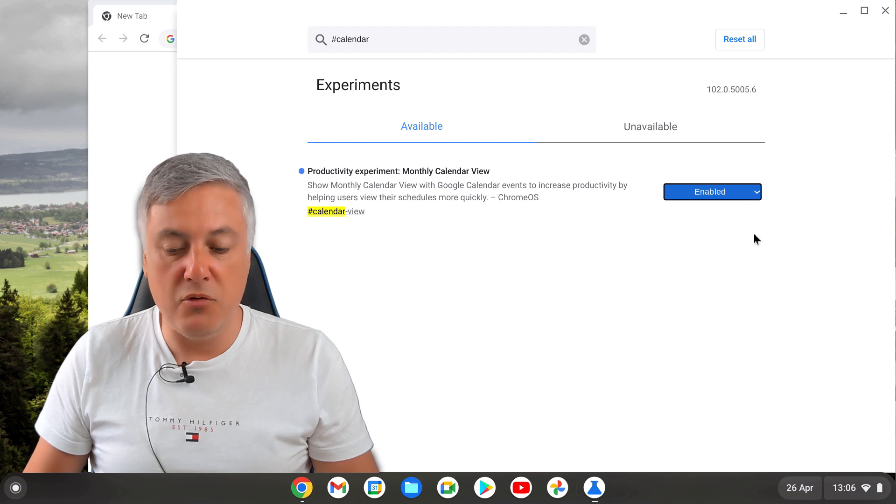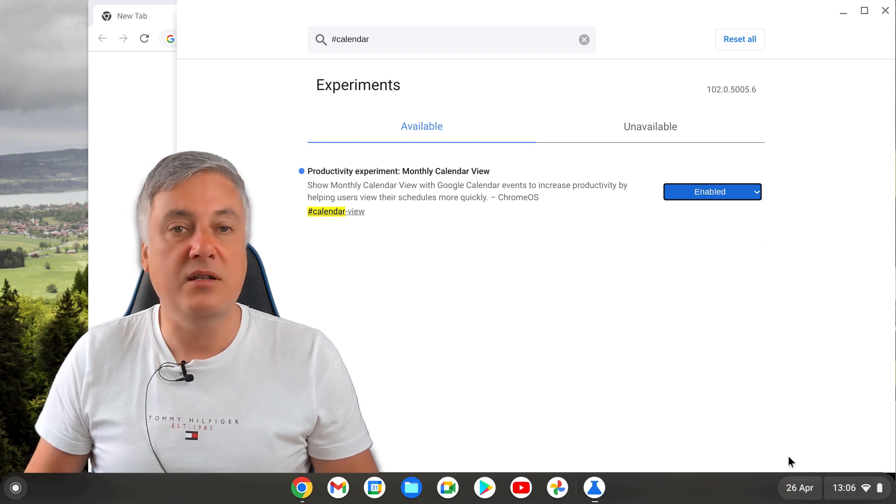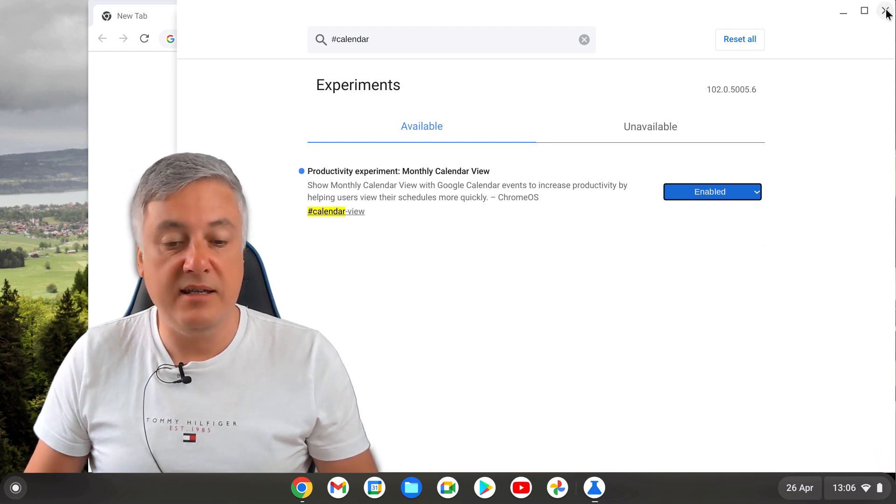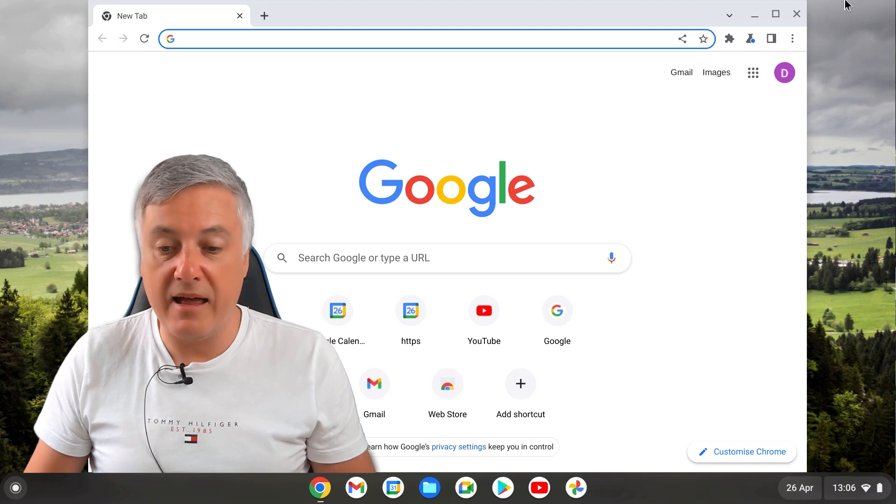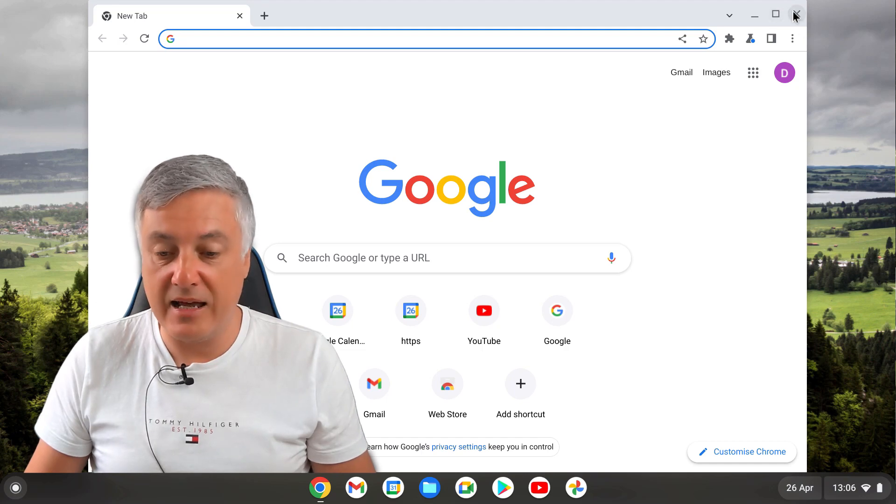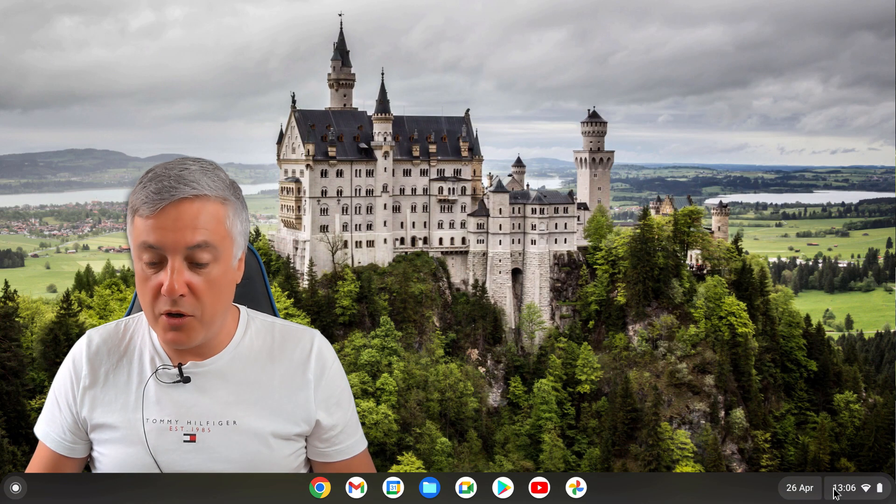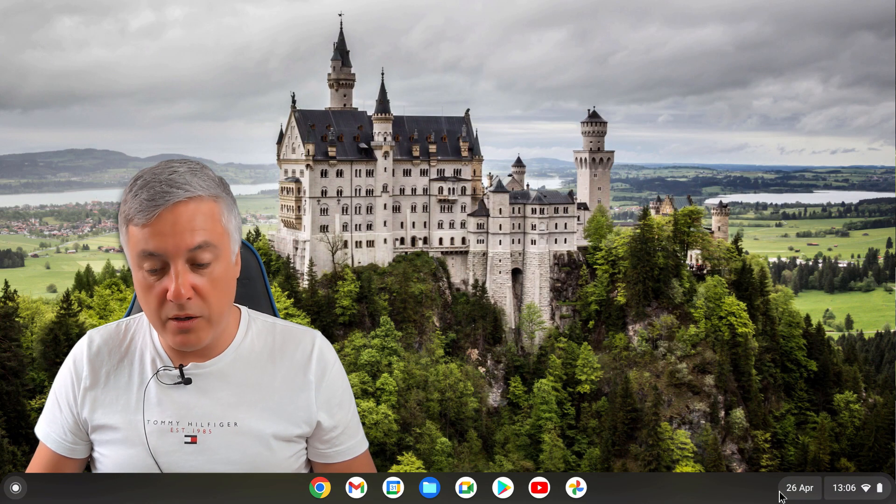It should be on default most likely on yours at the moment. Just simply click on enabled. When you click on enabled it will ask you to restart your Chromebook, and then once you've restarted it you will then have access to the calendar.